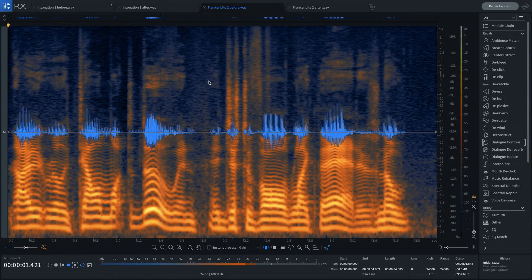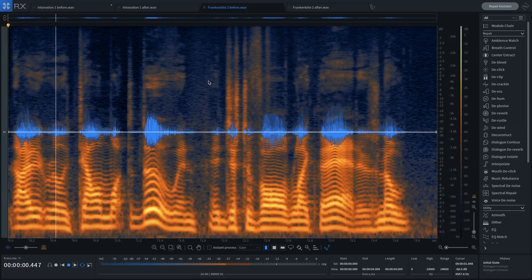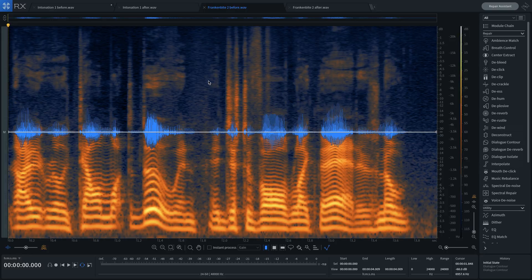'I didn't really tell them what to do, and it just evolved like that. There's no...' Let's use Dialog Contour to help smooth out the speaker.